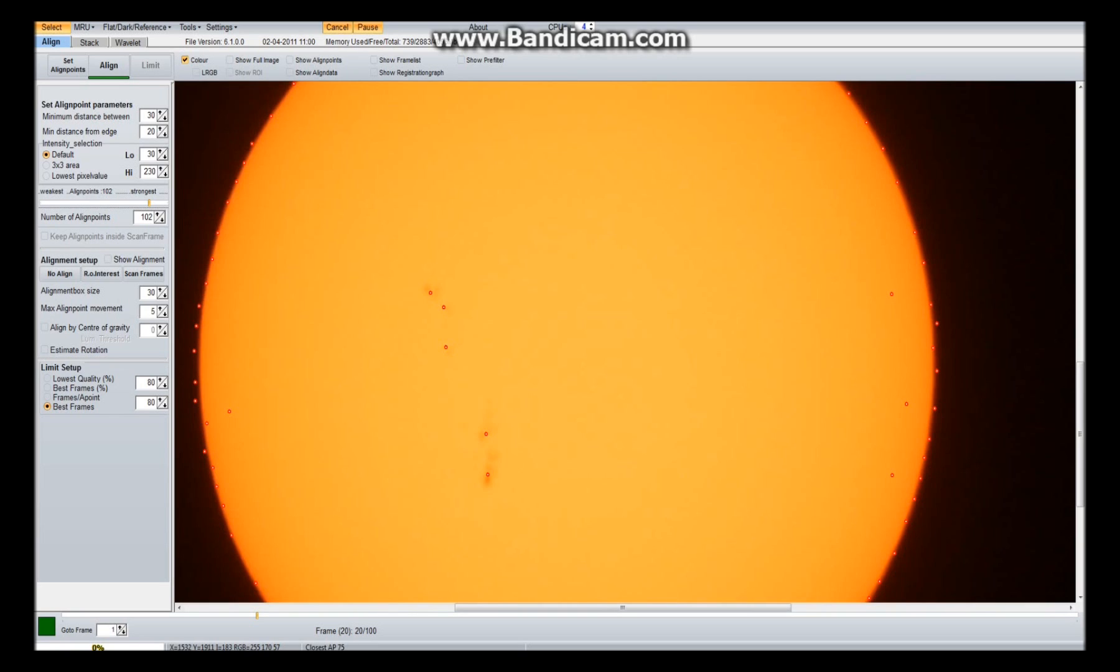Because what's going to happen is these photos are going to be stacked one on top of the other, on top of the other, on top of the other, to reduce any little noise inside them. Once it's done that, it can then use certain complicated stuff to sharpen them.